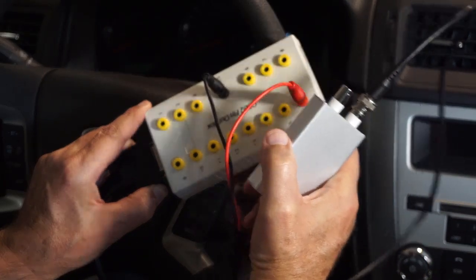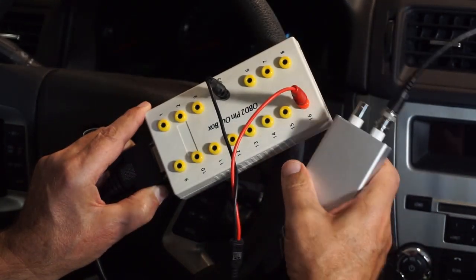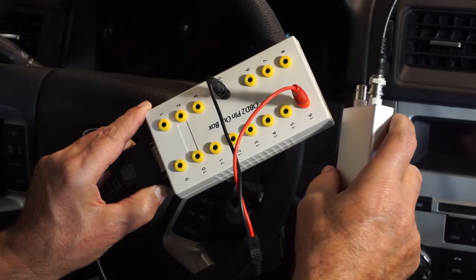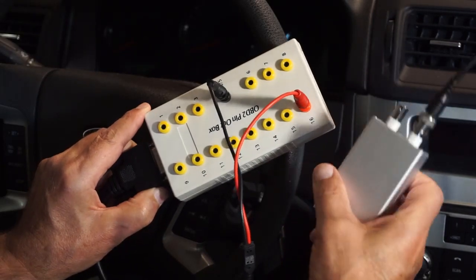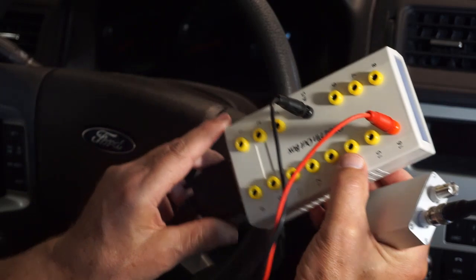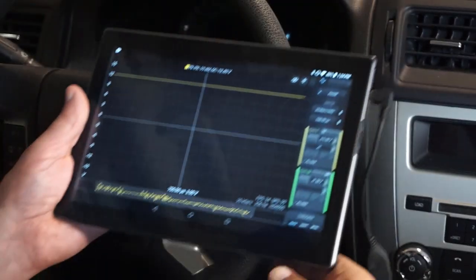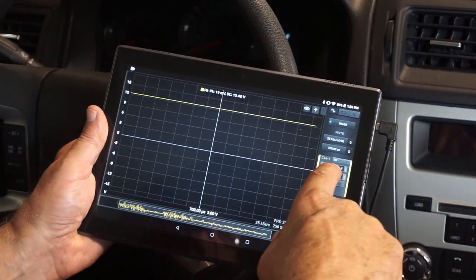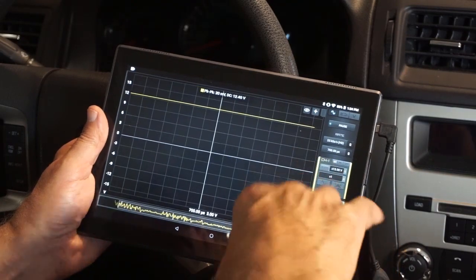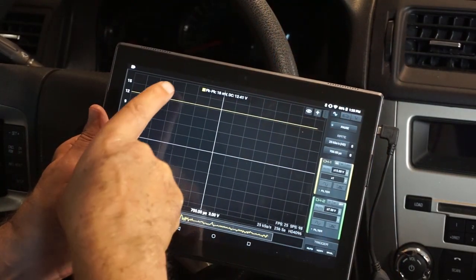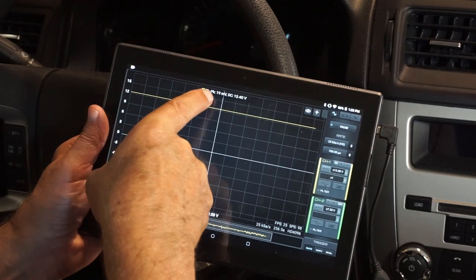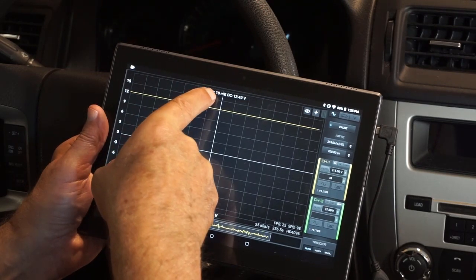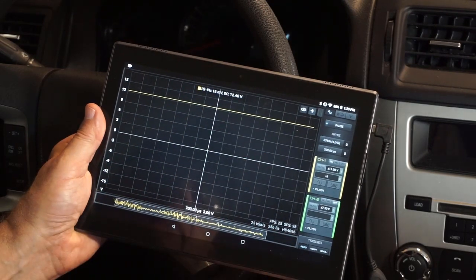We're taking our battery voltage of pin 16 on the DLC coming into channel 1 of our HS402. Ignition is off. We're working off a plus or minus 15 volt range here. So peak to peak that's 30 volts. We're getting peak to peak noise of 19 millivolts on that band.